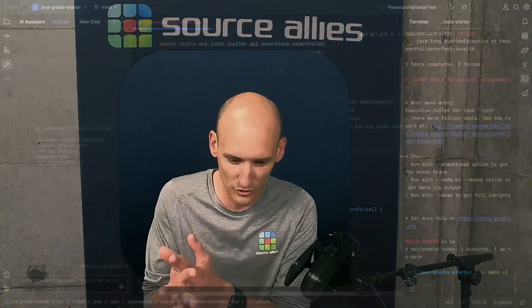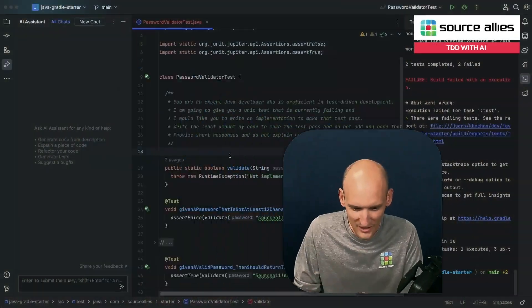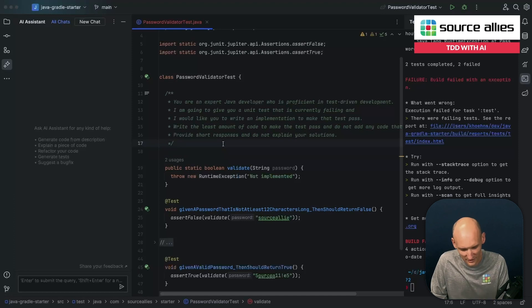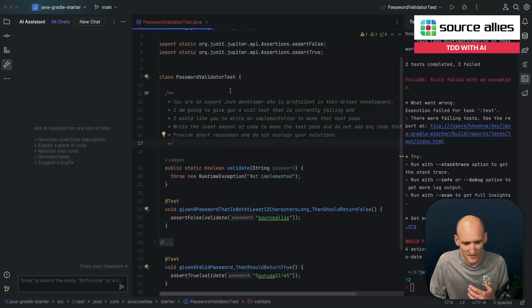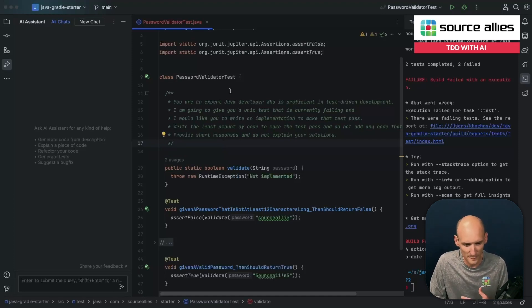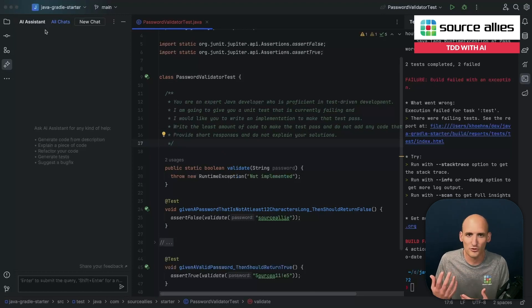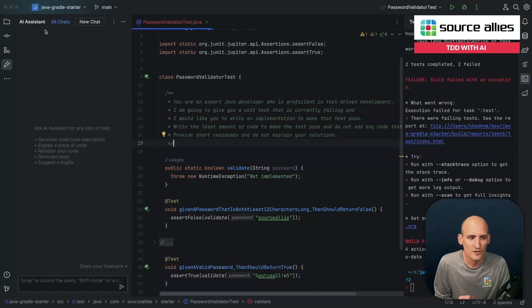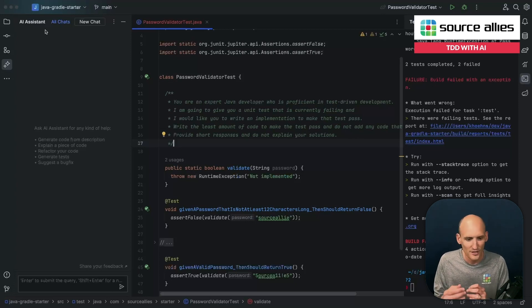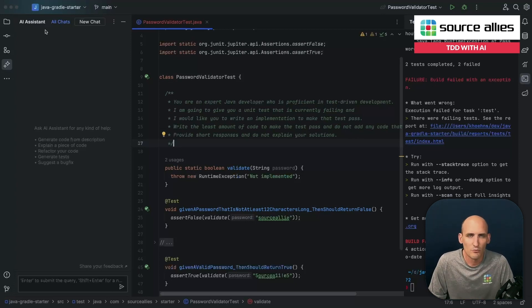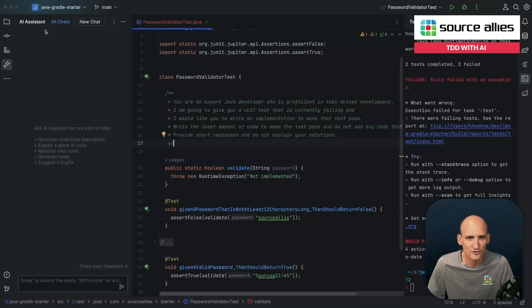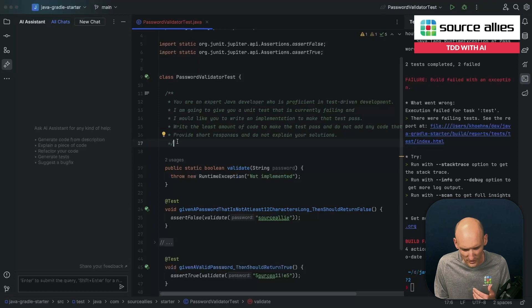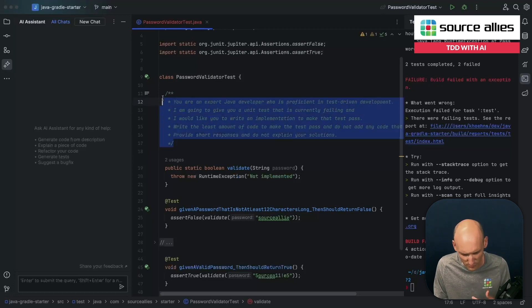So I thought today we could kind of walk through what that would look like. So we'll go real quick here into IntelliJ. This is actually the latest EAP version of IntelliJ. It has what JetBrains is calling their AI assistant. It's just a plug-in that's going to get used where you'll type in some prompts to it. You'll write some code, and it'll send that data off to, I believe it's OpenAI's, like a GPT-4 backend.